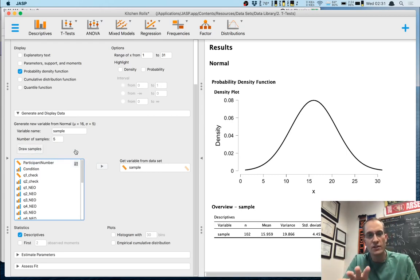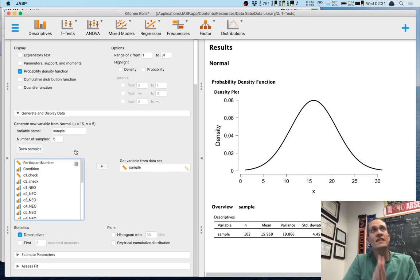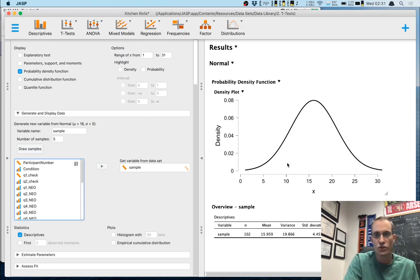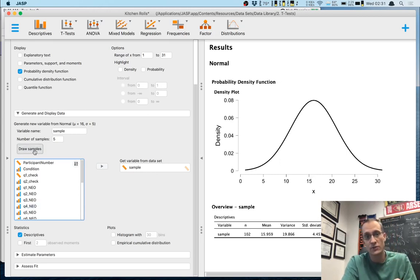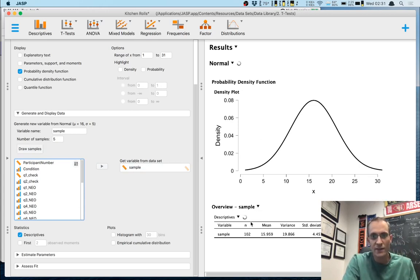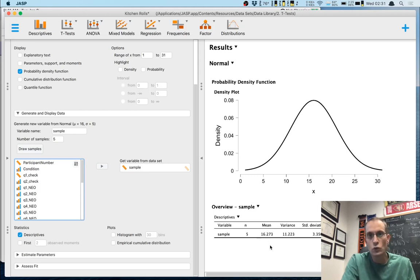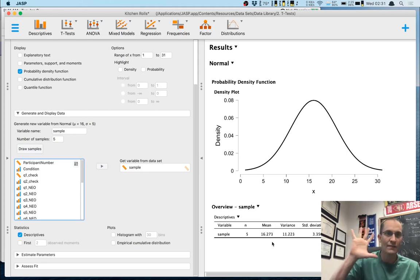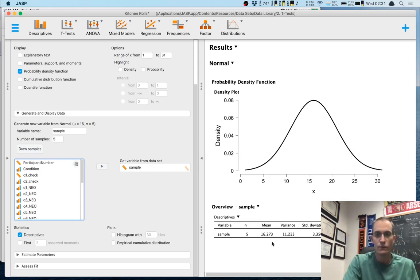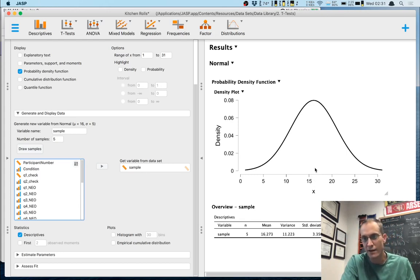When I do that, the mean updates. The mean is 16.273 — so on this simulated sample, we pulled five scores from this distribution and the mean was 16.273, right around here. Let's do it again. This time the mean is 15.123, about right here.